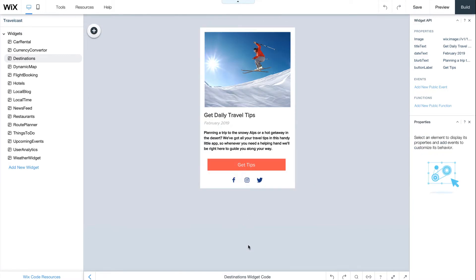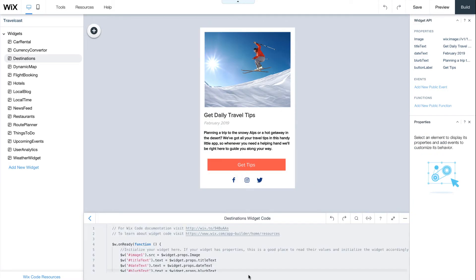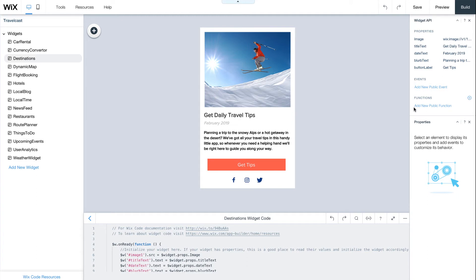Open the code panel at the bottom to customize your widget's behavior. On the right, under Widget API, you can add widget properties, events, and functions. The properties define which parameters it receives, and will later become your widget's settings, so you or the site owner can customize it on any website.